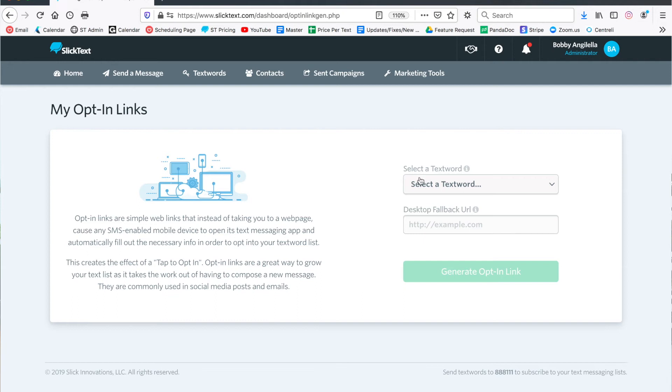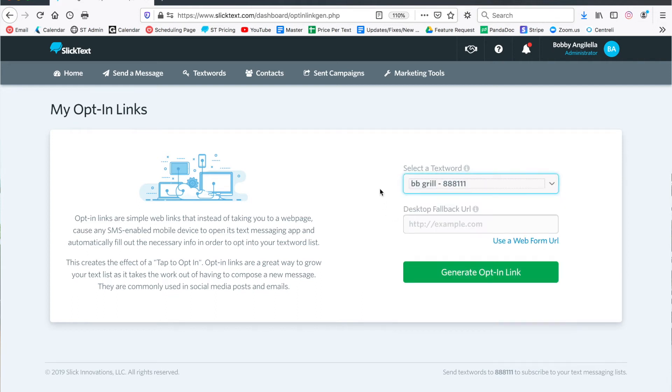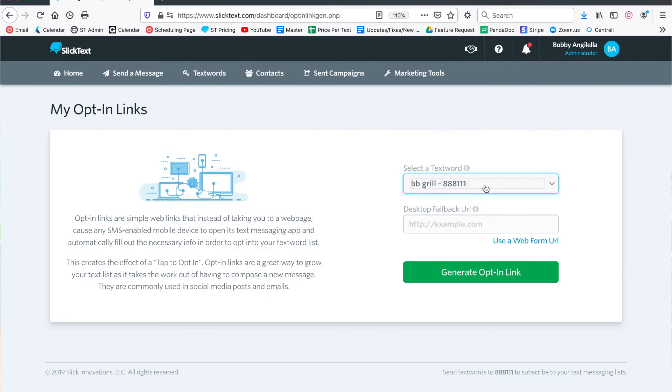On the next page, we're gonna select an opt-in link that we want to generate this word for. Whichever text word you select will be the list that your contacts will be added to when they tap that link and hit send. So we're gonna do the BB grill list.